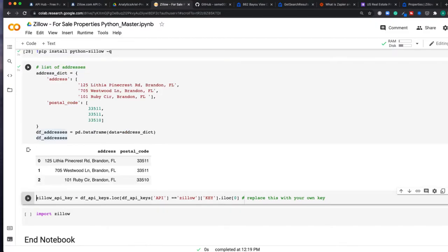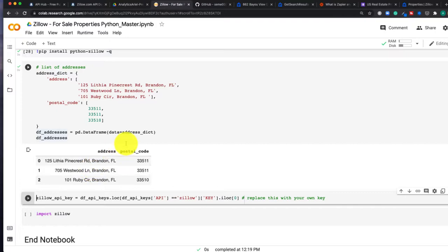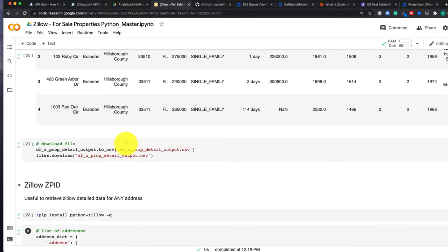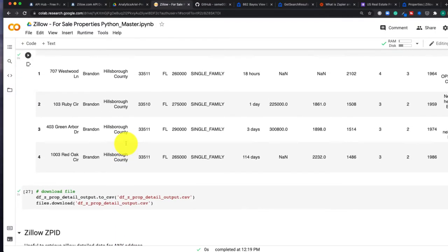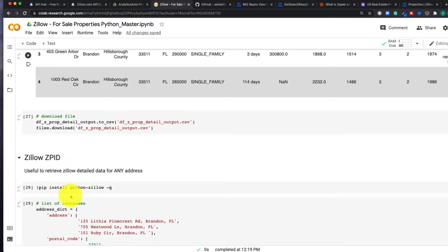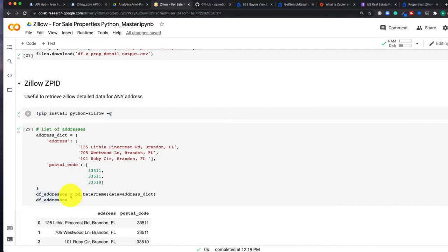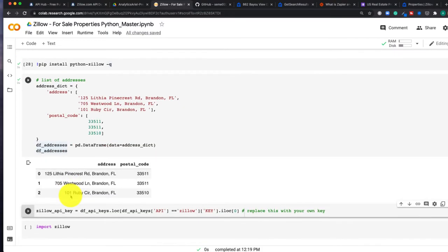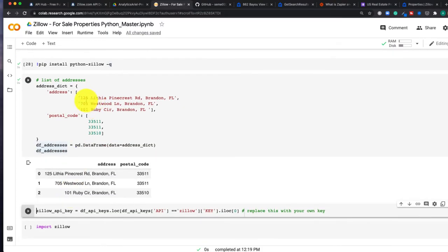So in my scenario, we had previously gone to for sale properties and we had ones like 127 Lithia Pinecrest Road. So in this test scenario, I want to be able to get data back for properties that are next to those properties that are for sale. Maybe I want to see more information on those to make a better idea of comparisons.